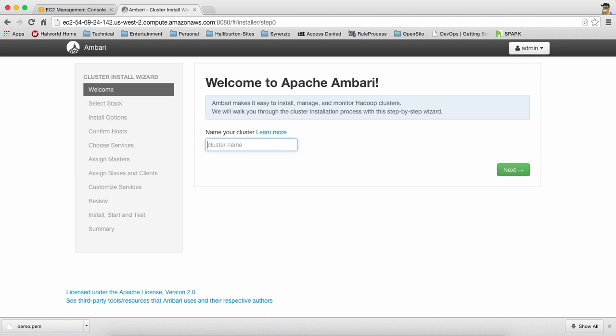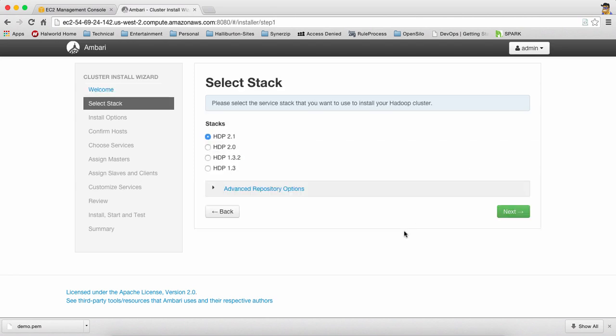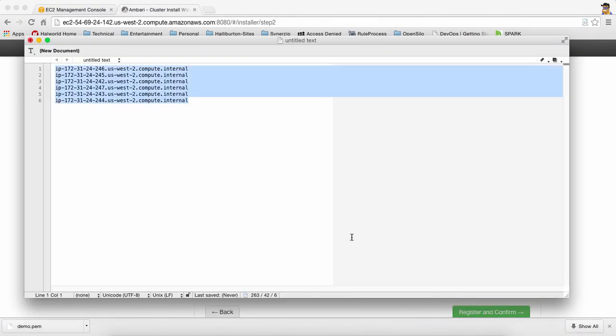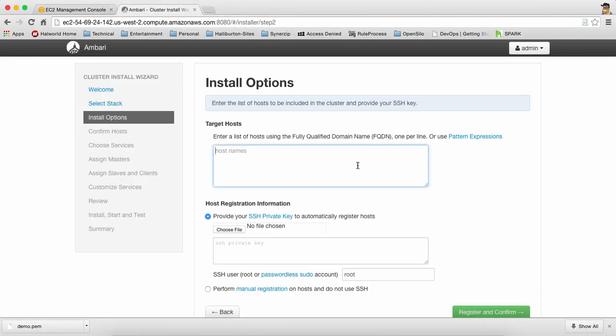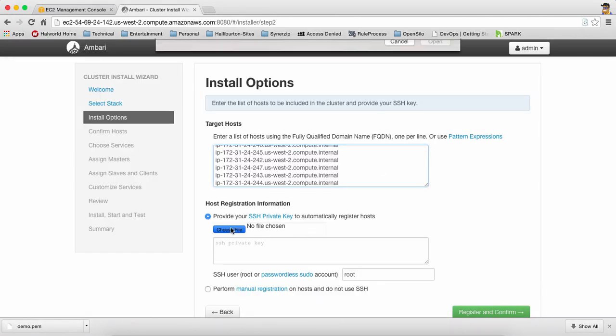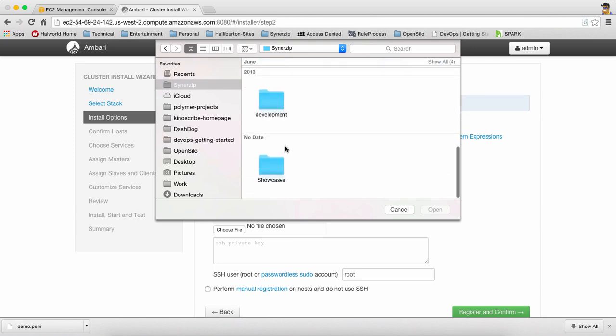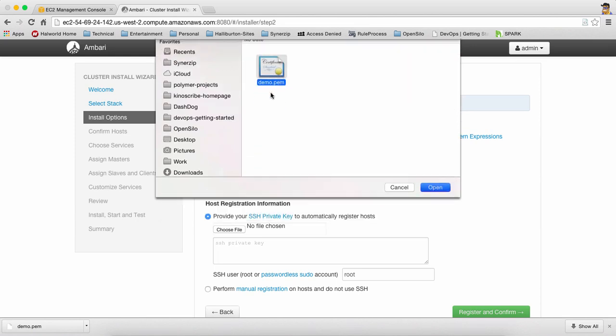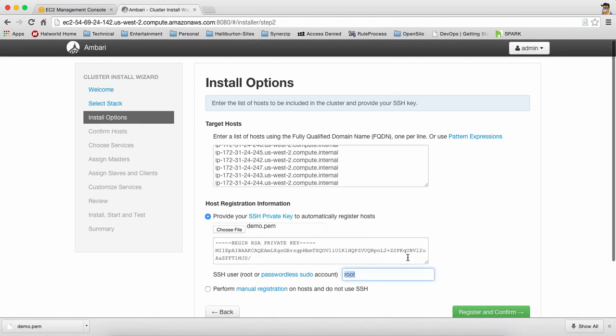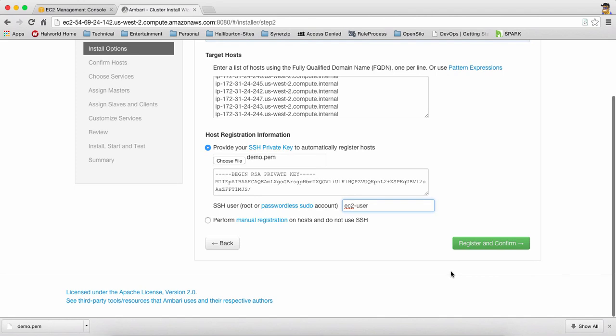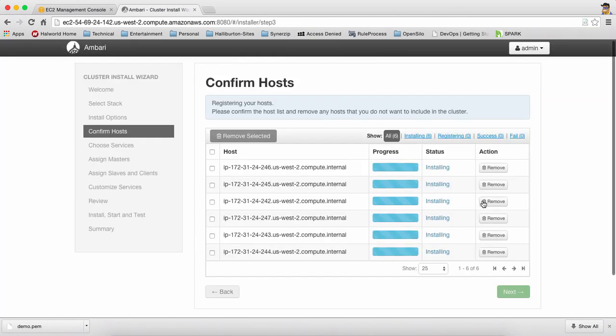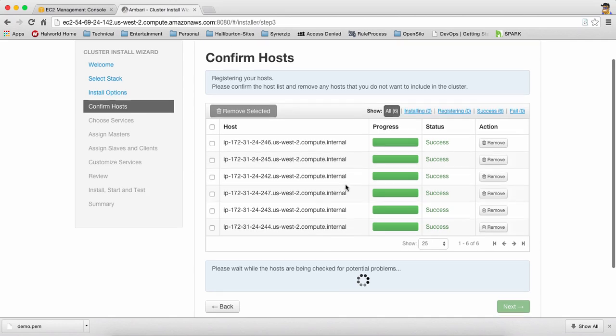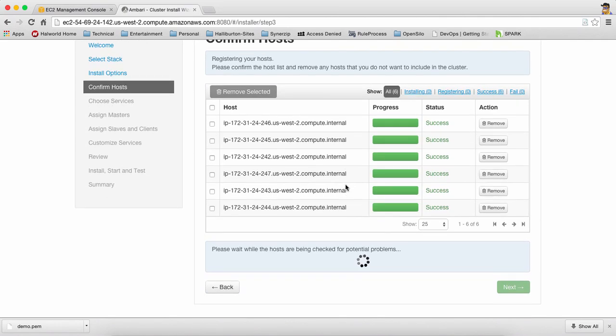We're going to say Hortonworks cluster, HDP 2.1, and now we're going to take these names which we had earlier, putting it over here. We will be taking the pem file which we had earlier, very important. And instead of root, we're going to say EC2 user because that's the user in this case. And what Ambari server is doing right now, it's accessing all these machines and it's trying to install the Ambari agent on all these machines. So let's wait for a while.